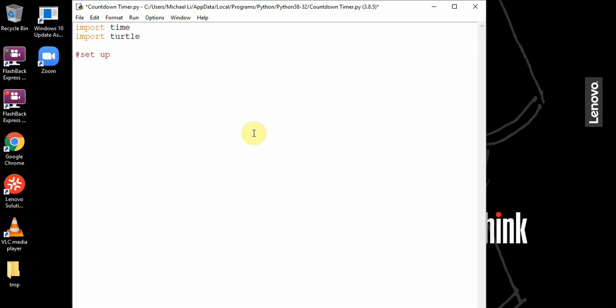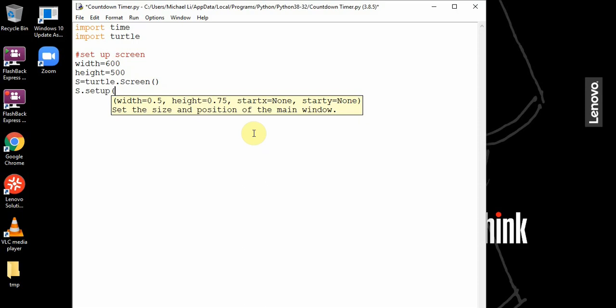Now we'll set up our screen. For the dimensions of our screen we can have 600 pixels by 500 pixels. s equals turtle dot screen, then s dot setup the width and the height of the screen.